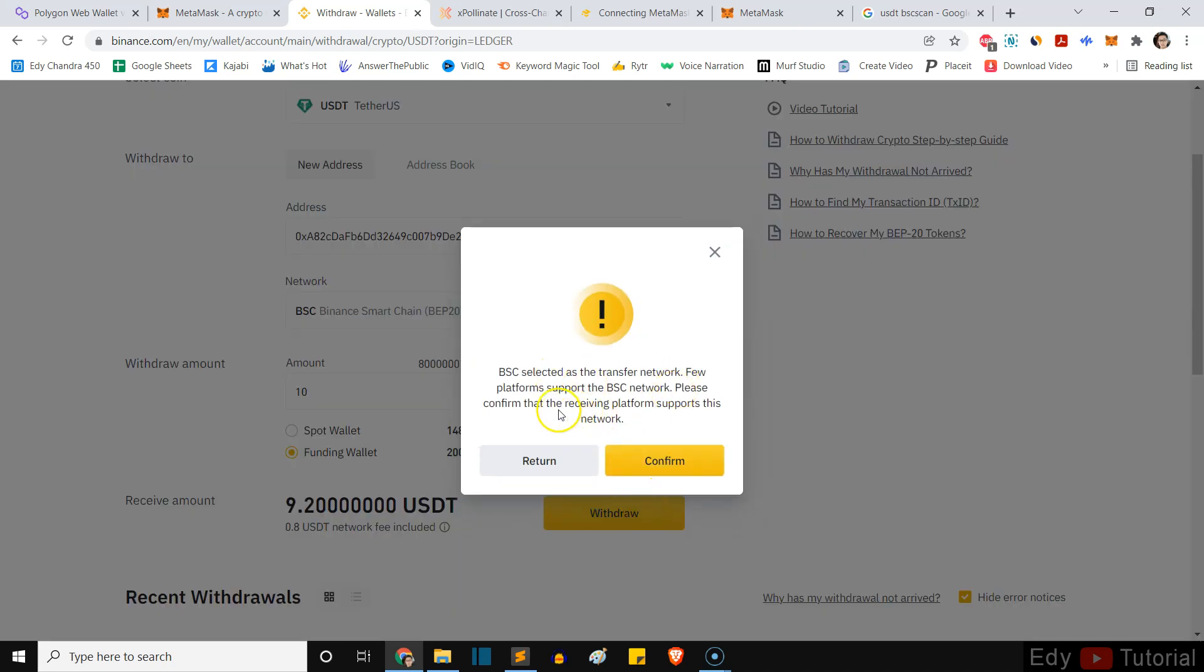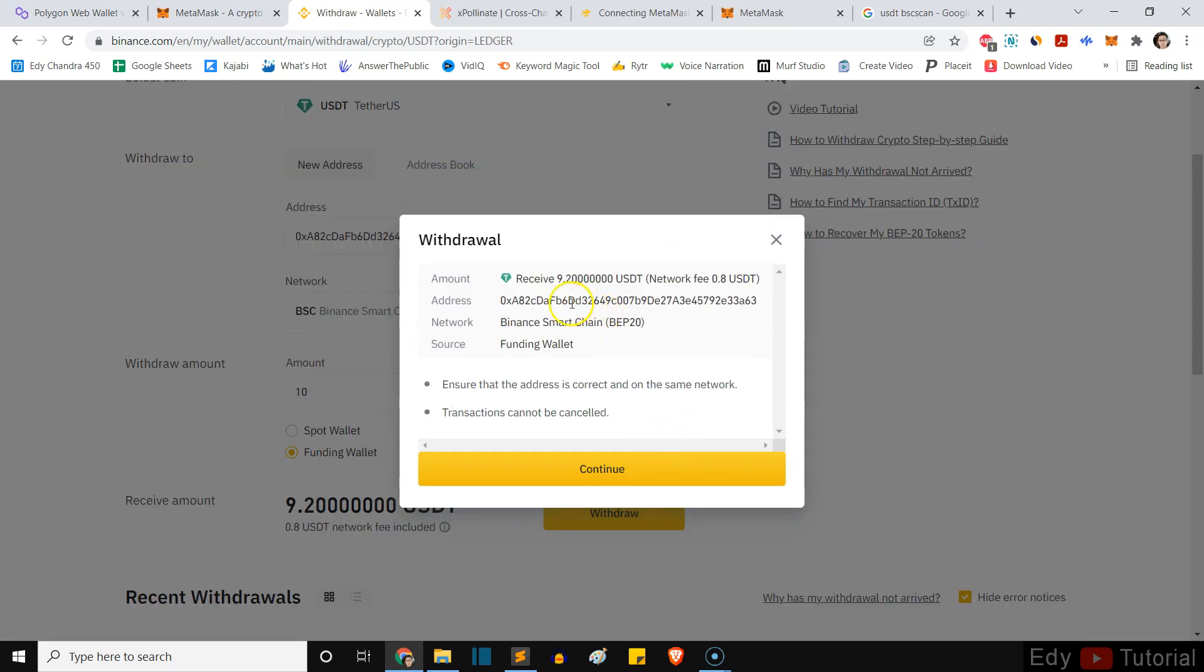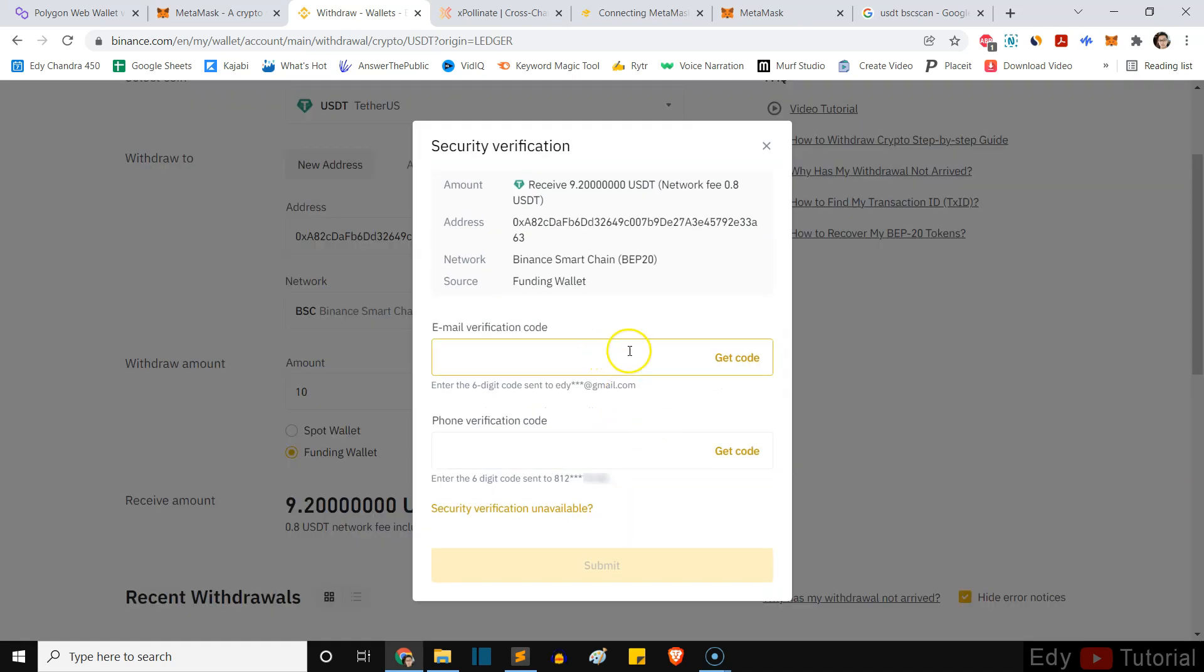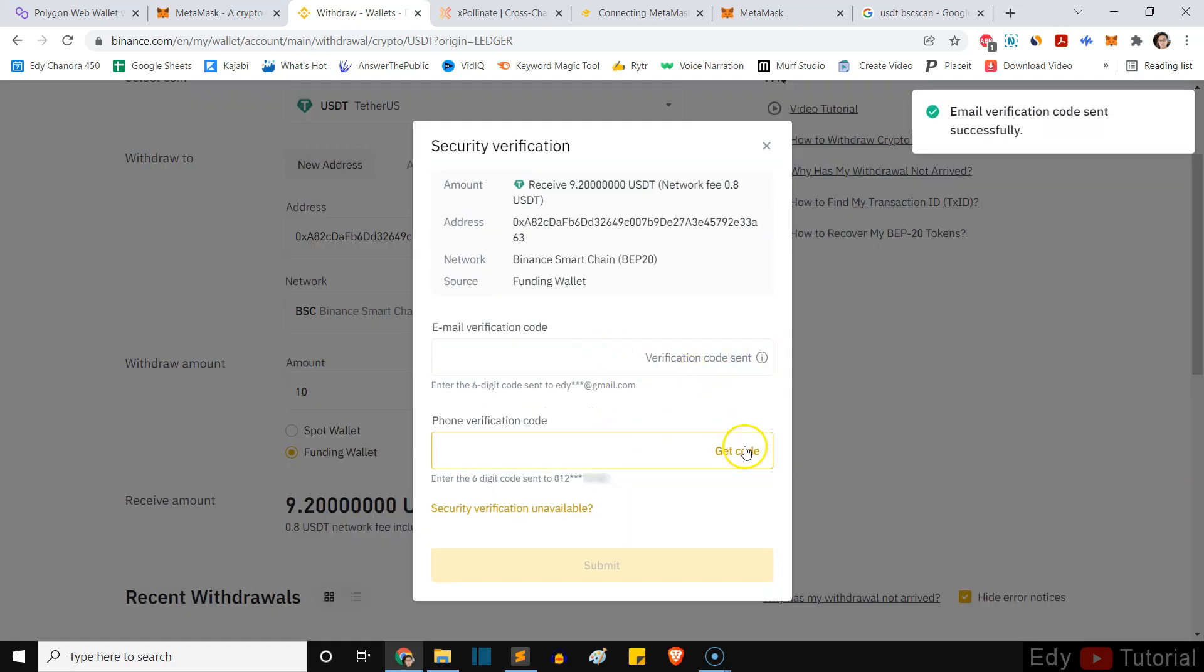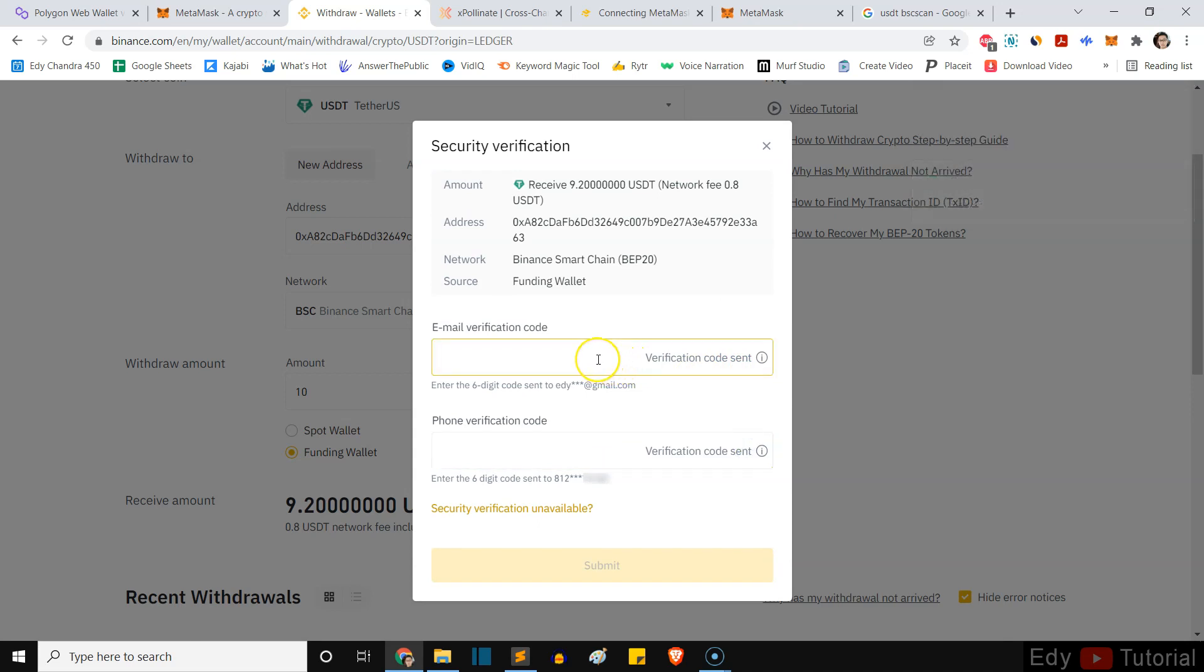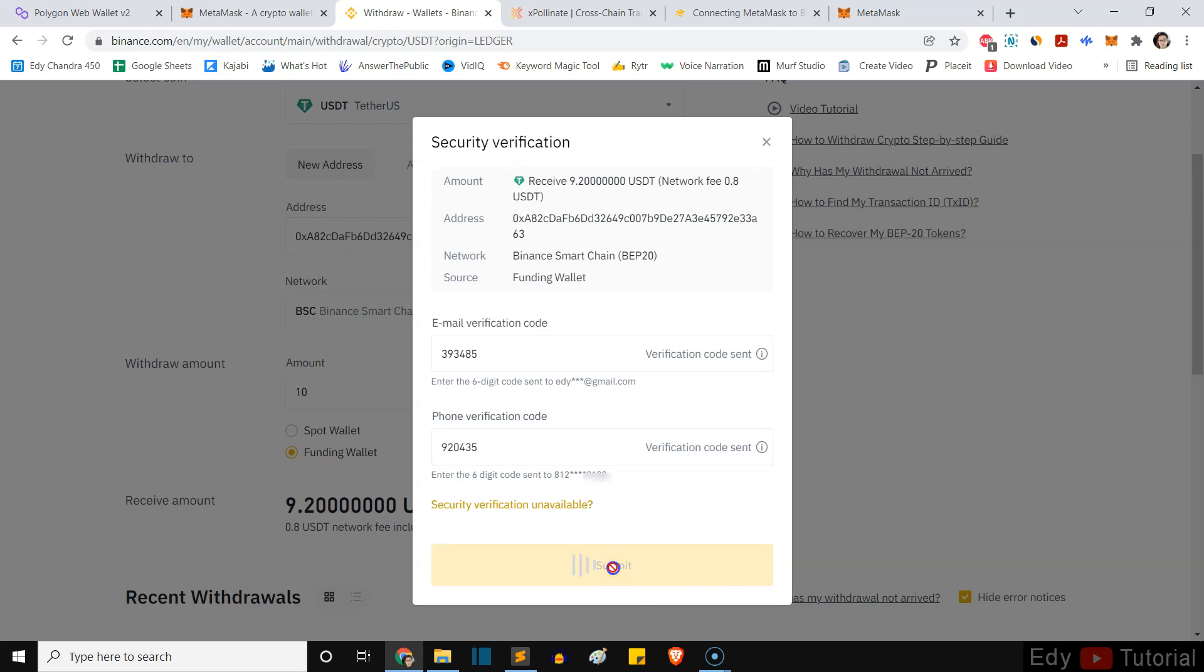Please confirm that the receiving platform support this network. You can press on confirm. Funding wallet, I can continue and I will get the code here for my email and phone verification. Okay, and then I'm going to submit.